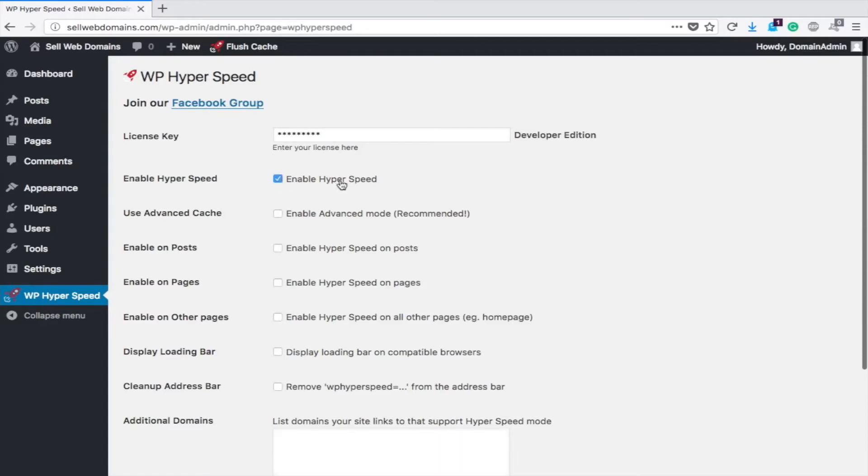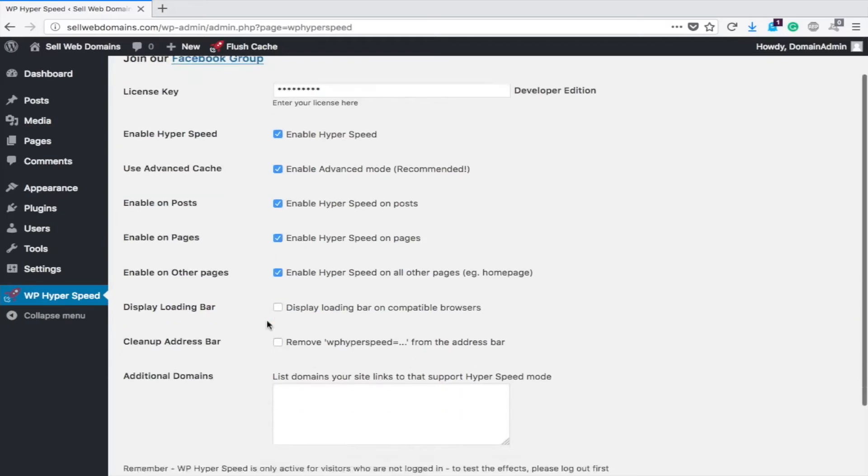We're going to enable it, use Advanced Cache, you bet, enable it on posts, pages, other pages, example, the home page.